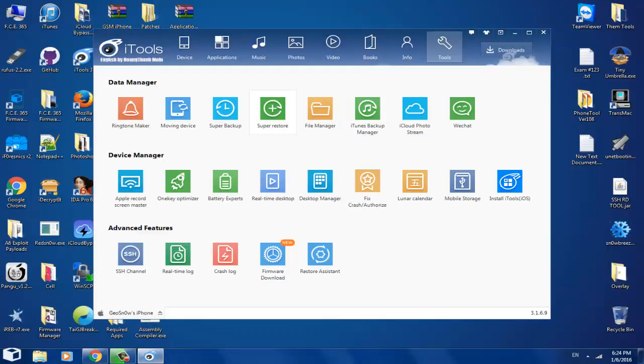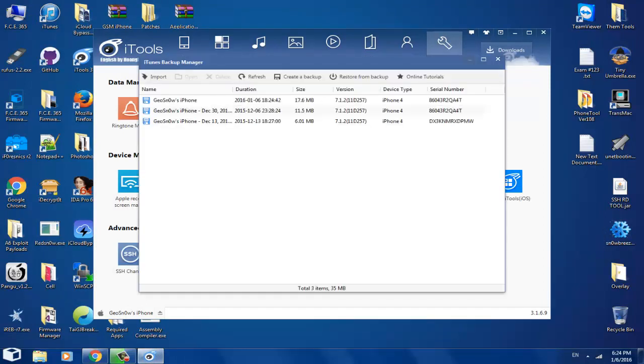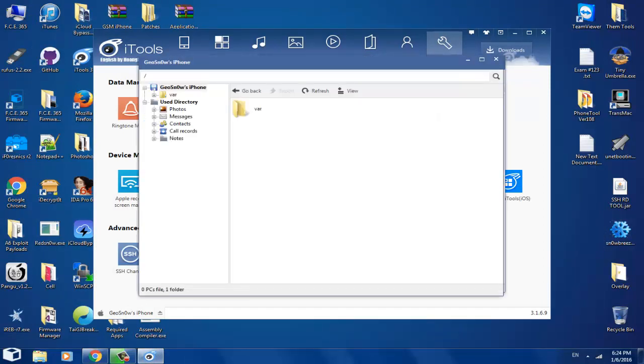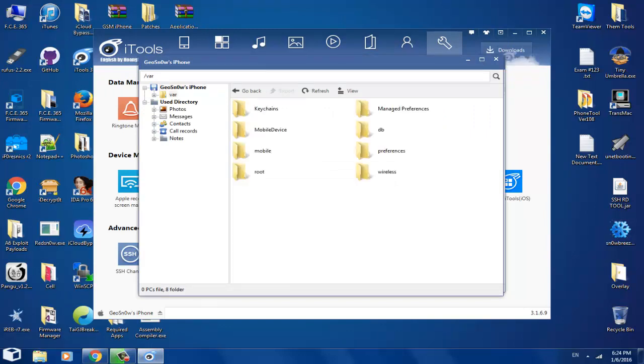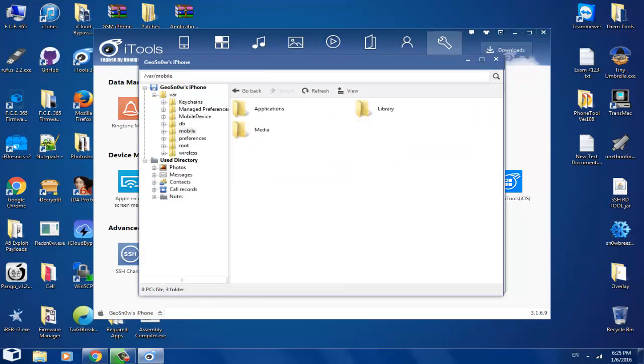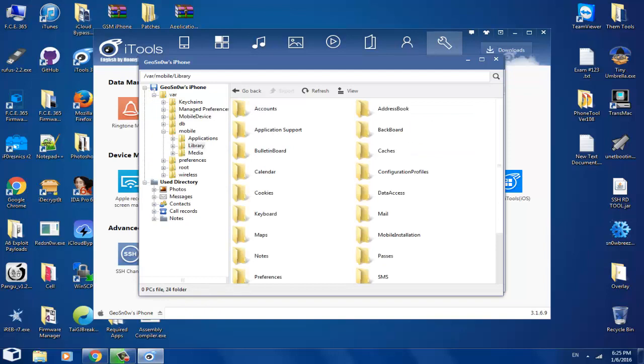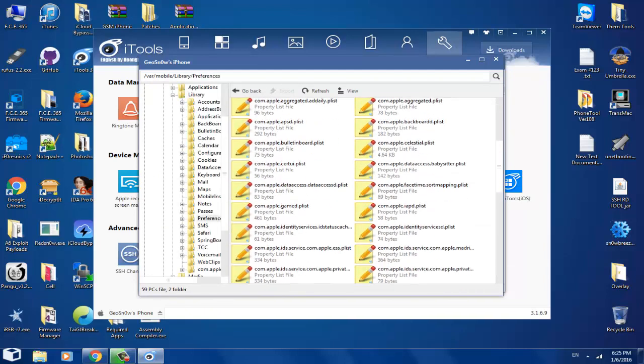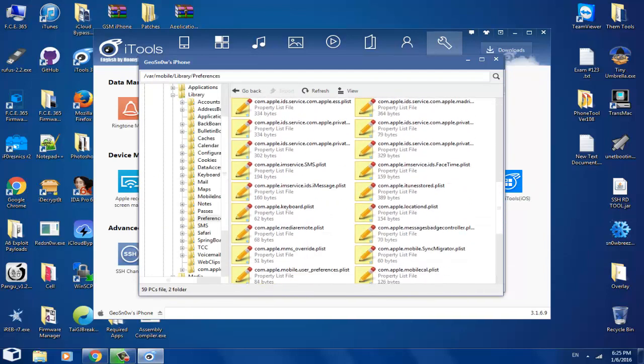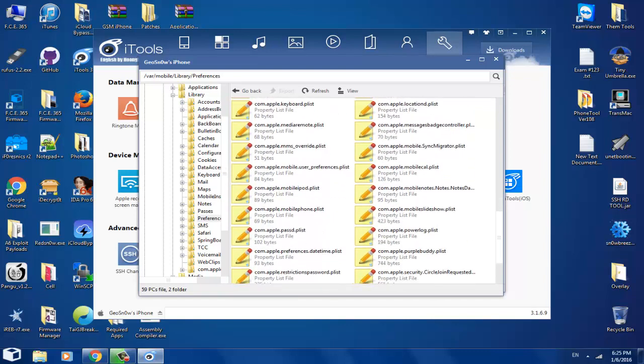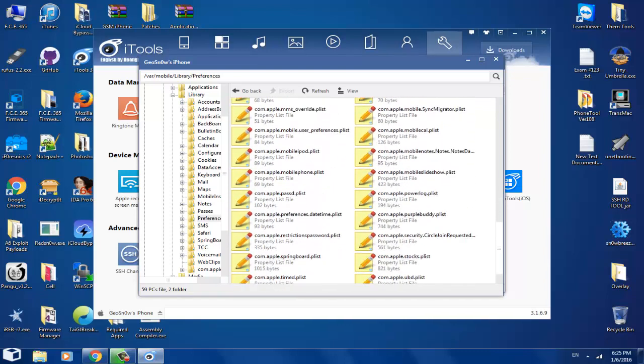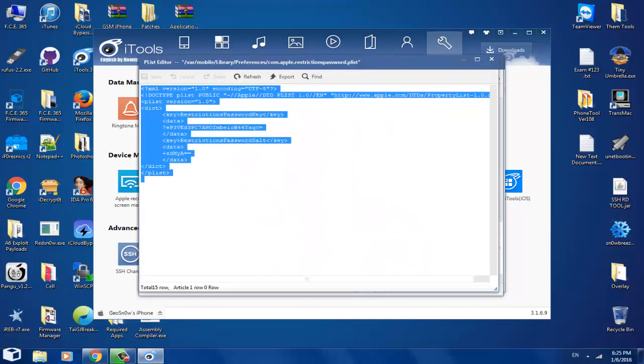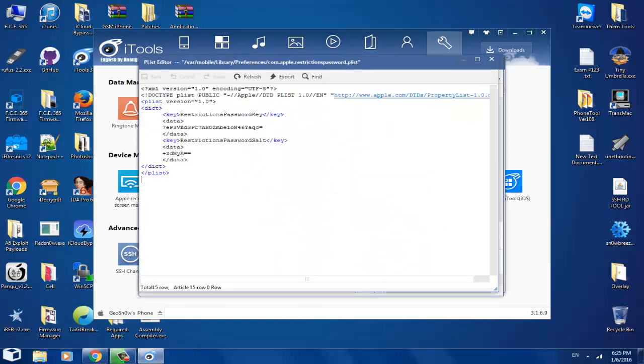We go back to iTools3, to the iTunes backup. I think. And the latest one, which probably got replaced. I bet. Go to Mobile, to Library, and to the Preferences folder. And search for that magic file, which is this one.